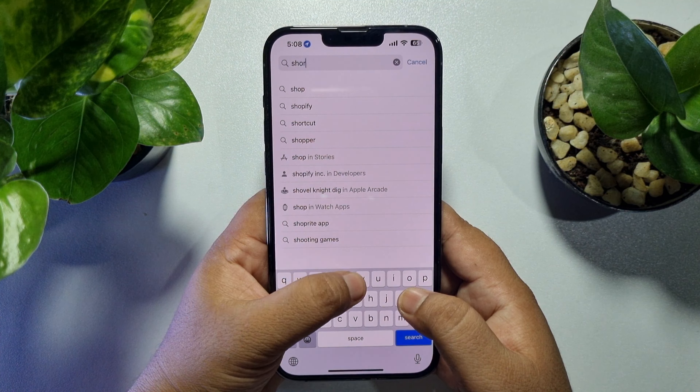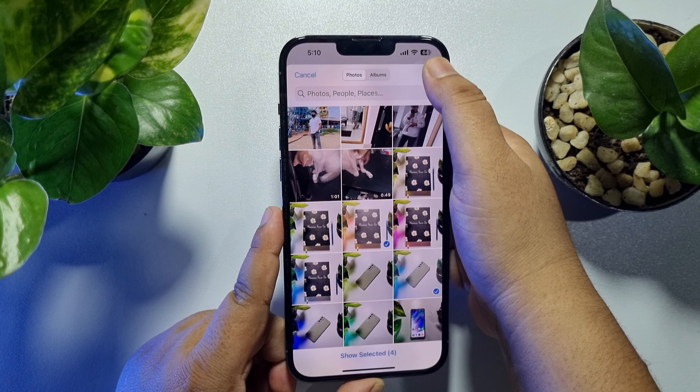Now let's make another photo collage using four photos. Go to your Shortcuts app, come to the Shortcuts section, and tap on Photo Grid. Select your photos to make your collage — I'm going to select four photos and tap on Add.